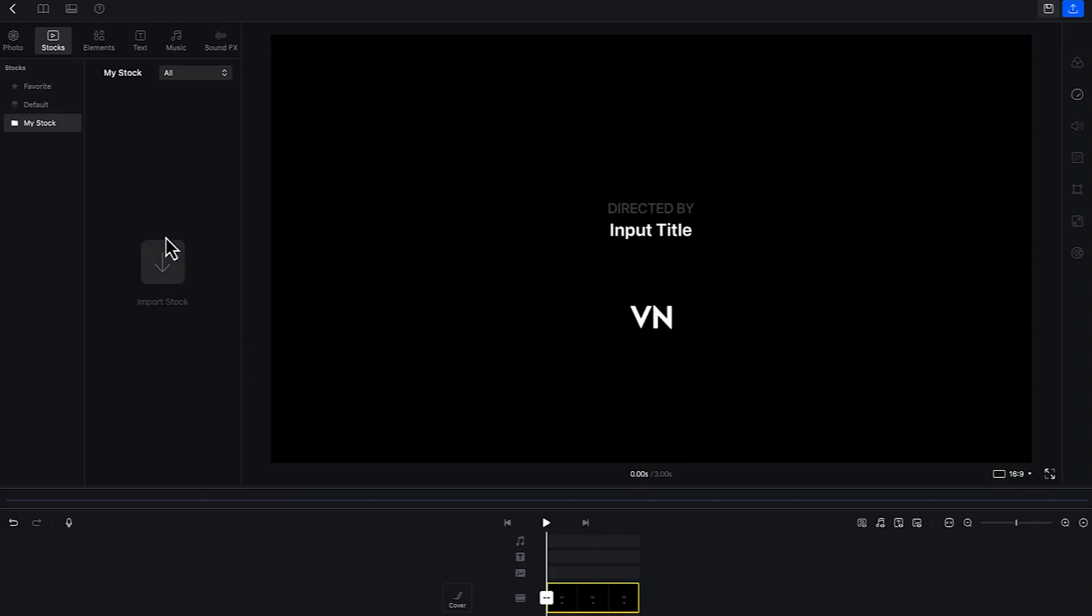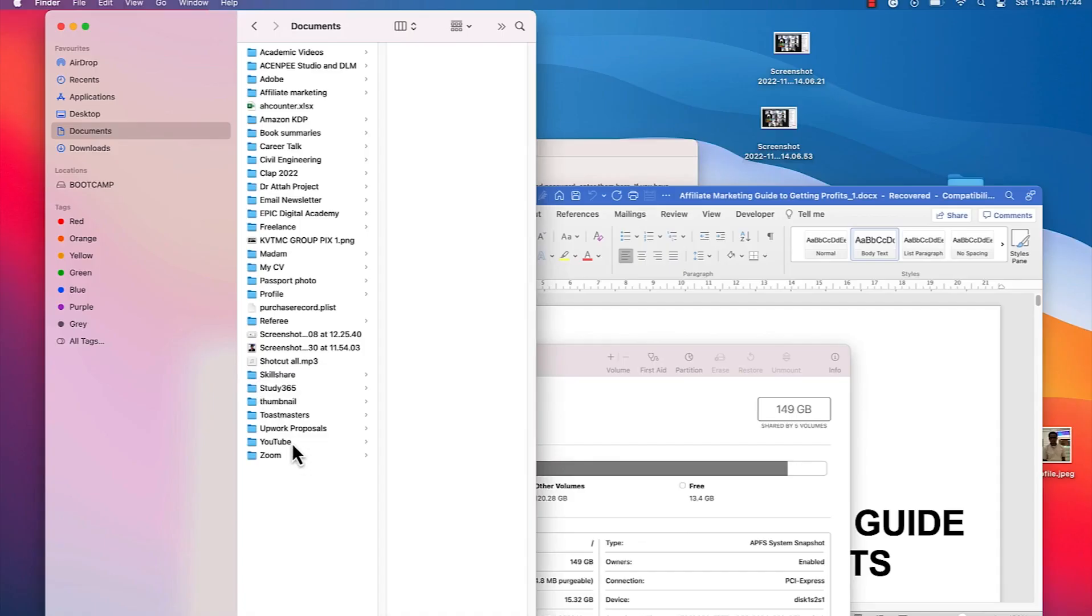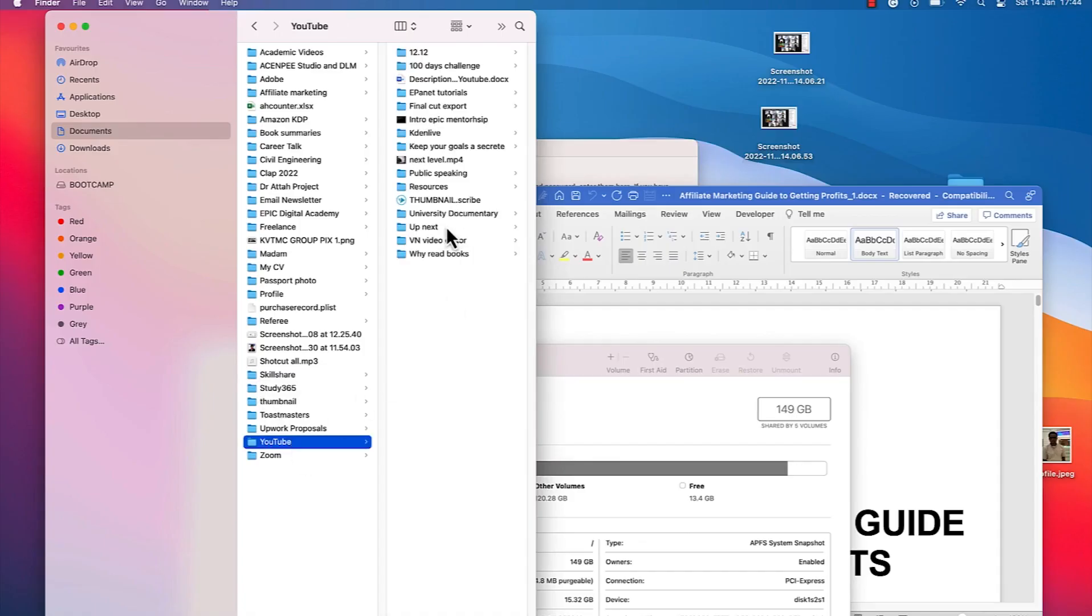To begin with, let's try to import media into the bin. I usually arrange my media in a file. I have mine arranged in this file on YouTube, and then we have VN video editor.